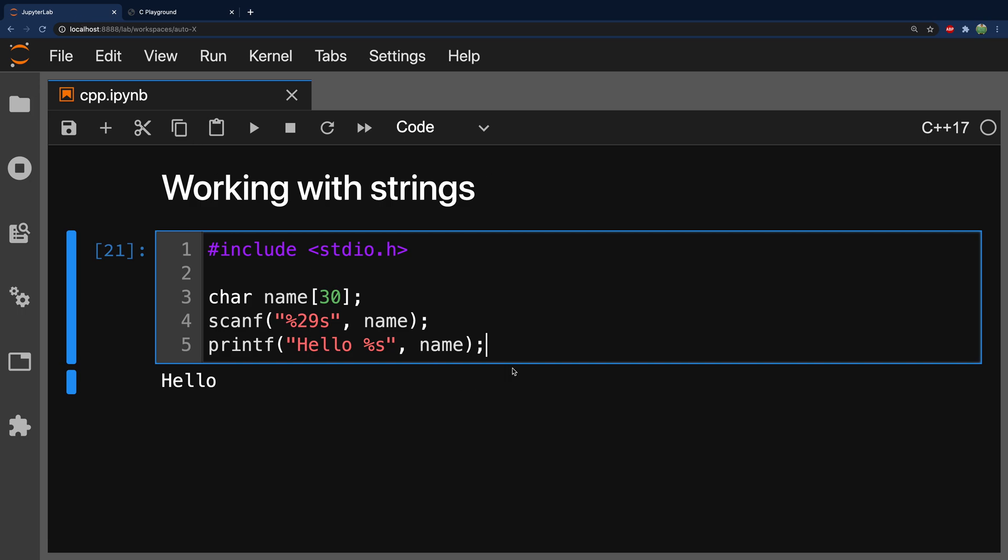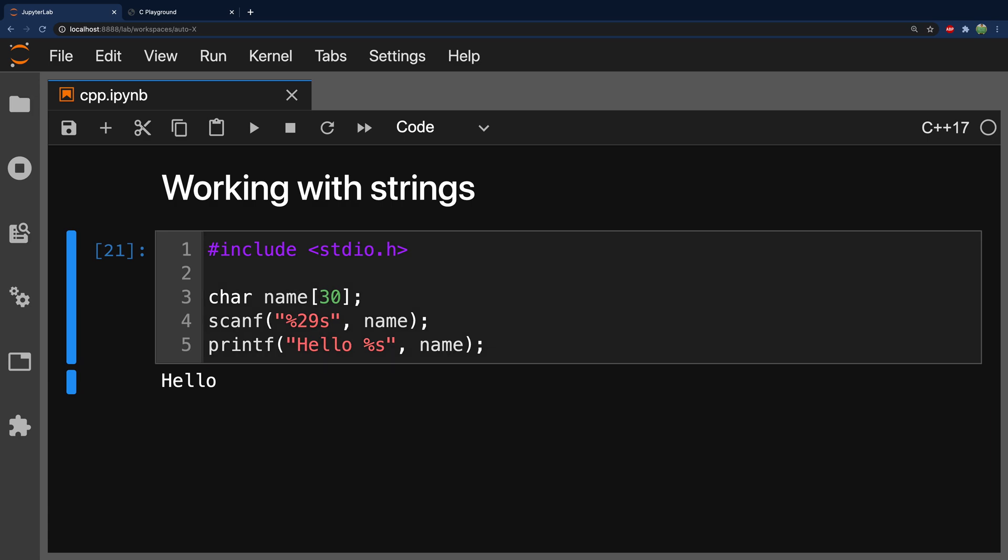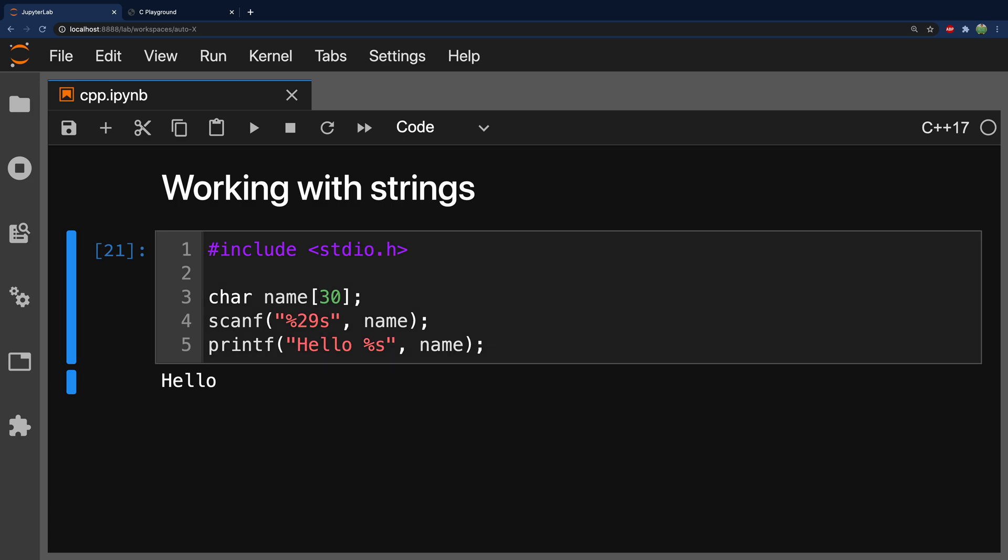Now, the problem is that it's a pain in the butt. We have to actually work with an array, and it would be much better if we could have a custom data type string to work with strings, and that's exactly what C++ introduces. So, for C++, what's going to happen is we're going to say include string,